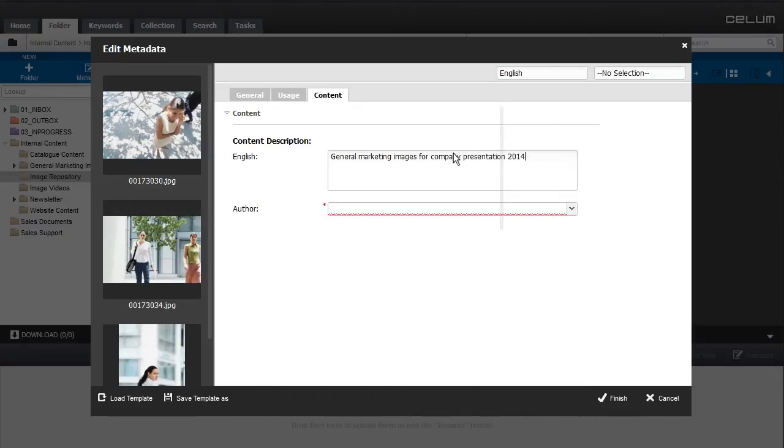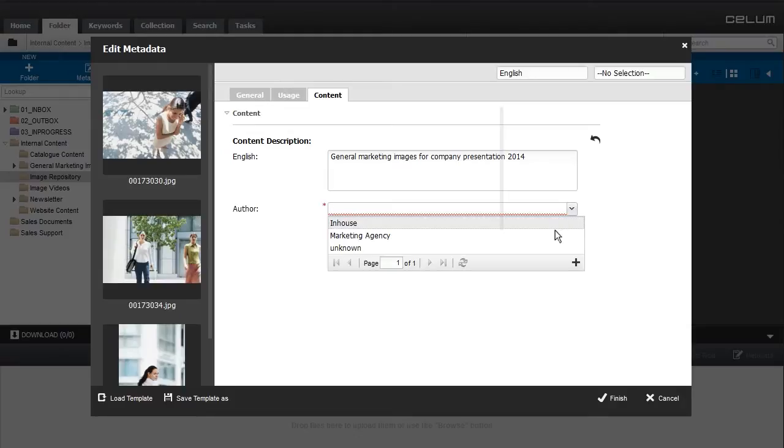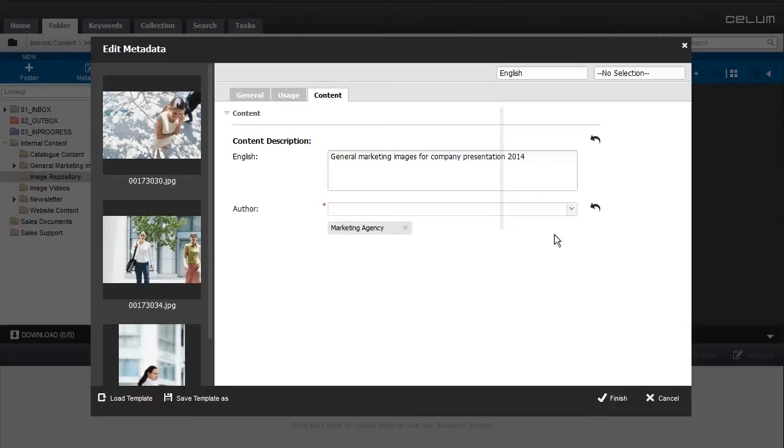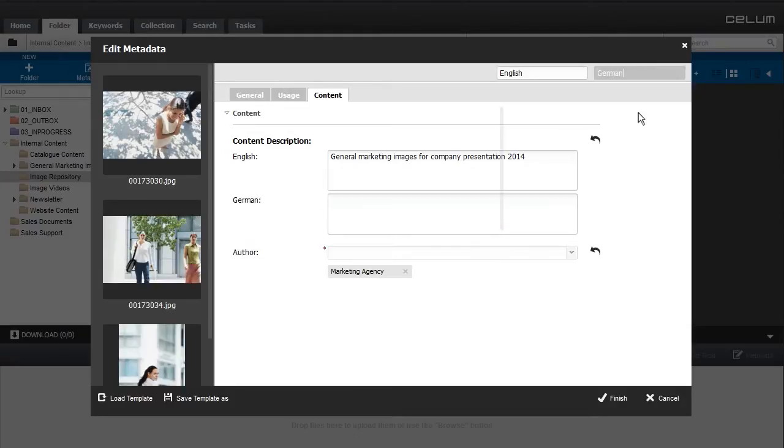Required fields are marked red and have to be filled. Some fields can be filled in more metadata languages. You can select an additional working language in the top right corner.